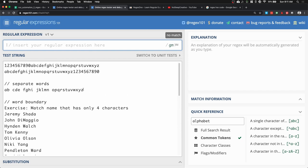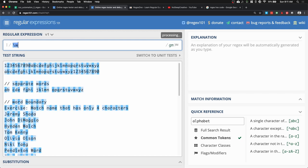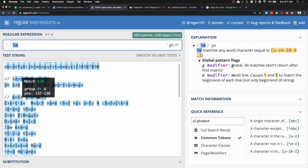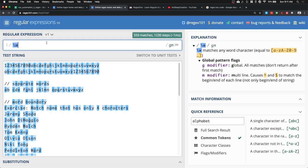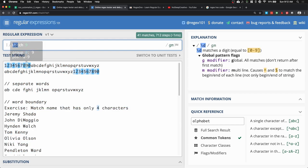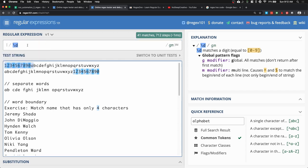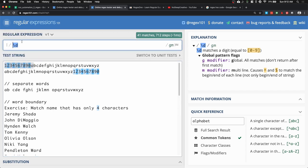I have a set of data here that we can use to debug and test our regular expressions. If we use the word character backslash w, you can see everything is highlighted — numbers and letters are selected because they're alphanumeric. If I want to select only digits, I use backslash d, and you can see all the numbers are selected.